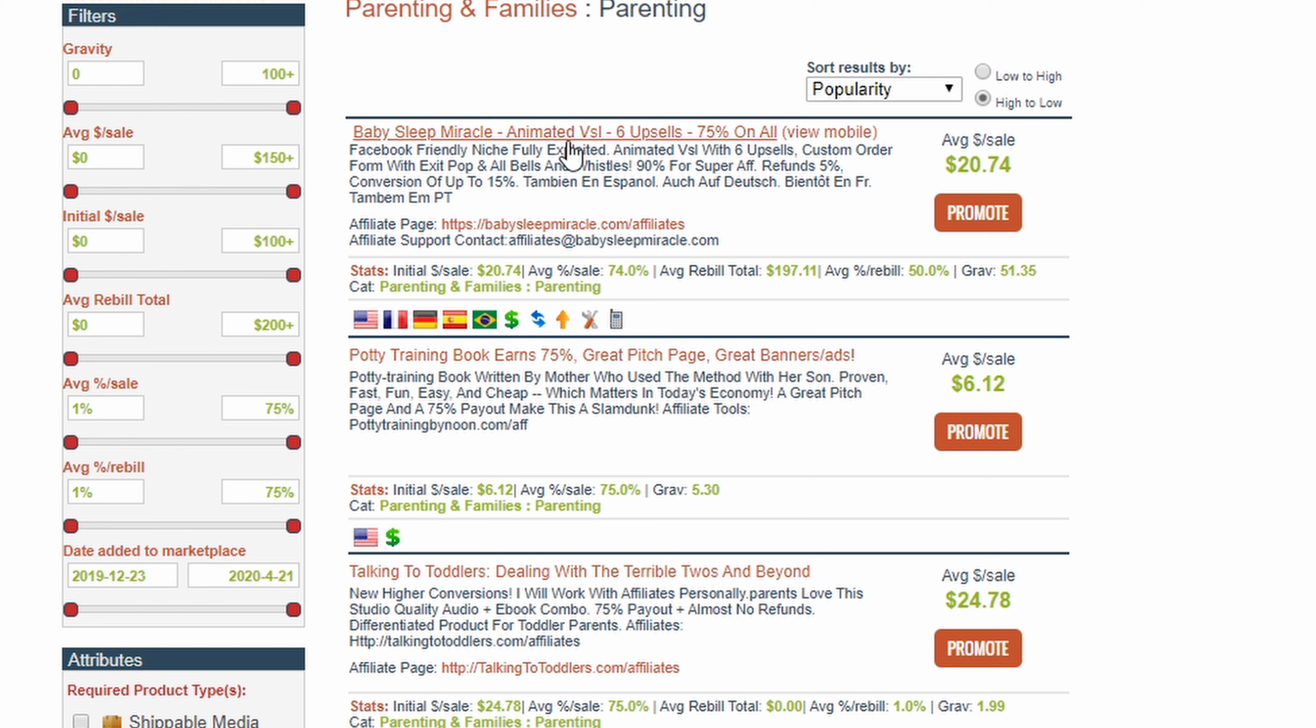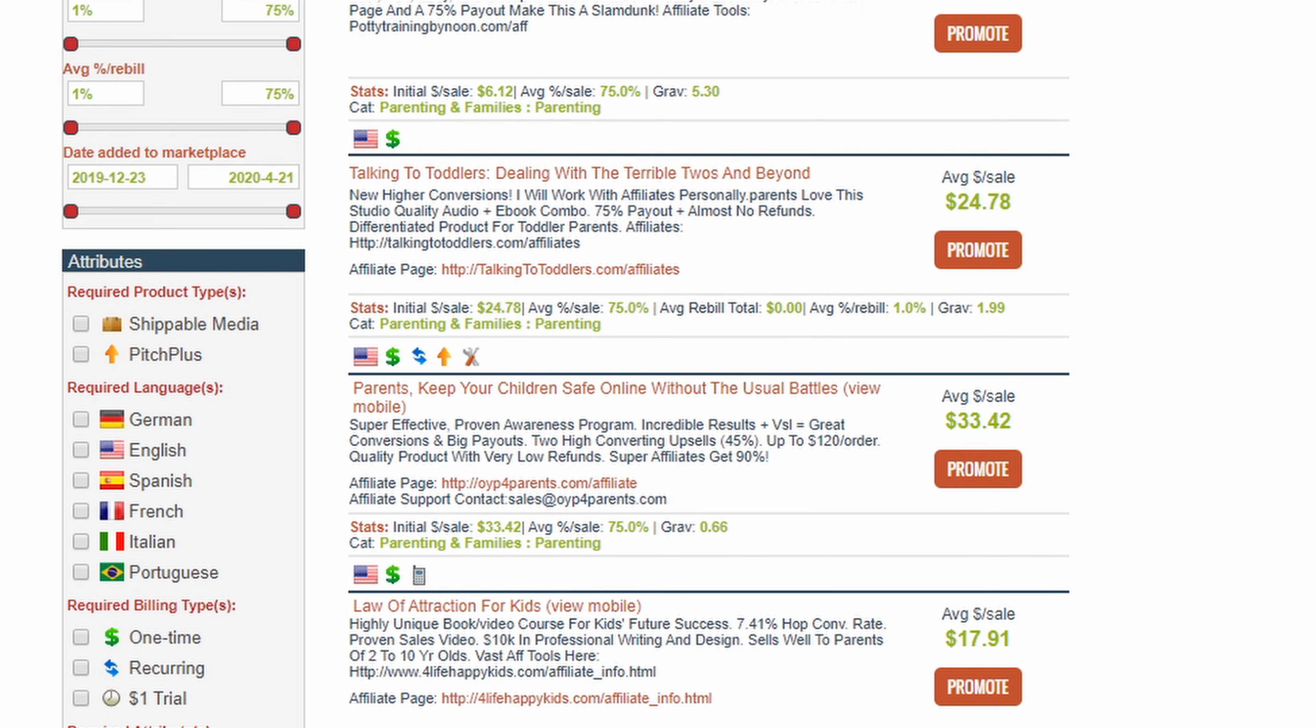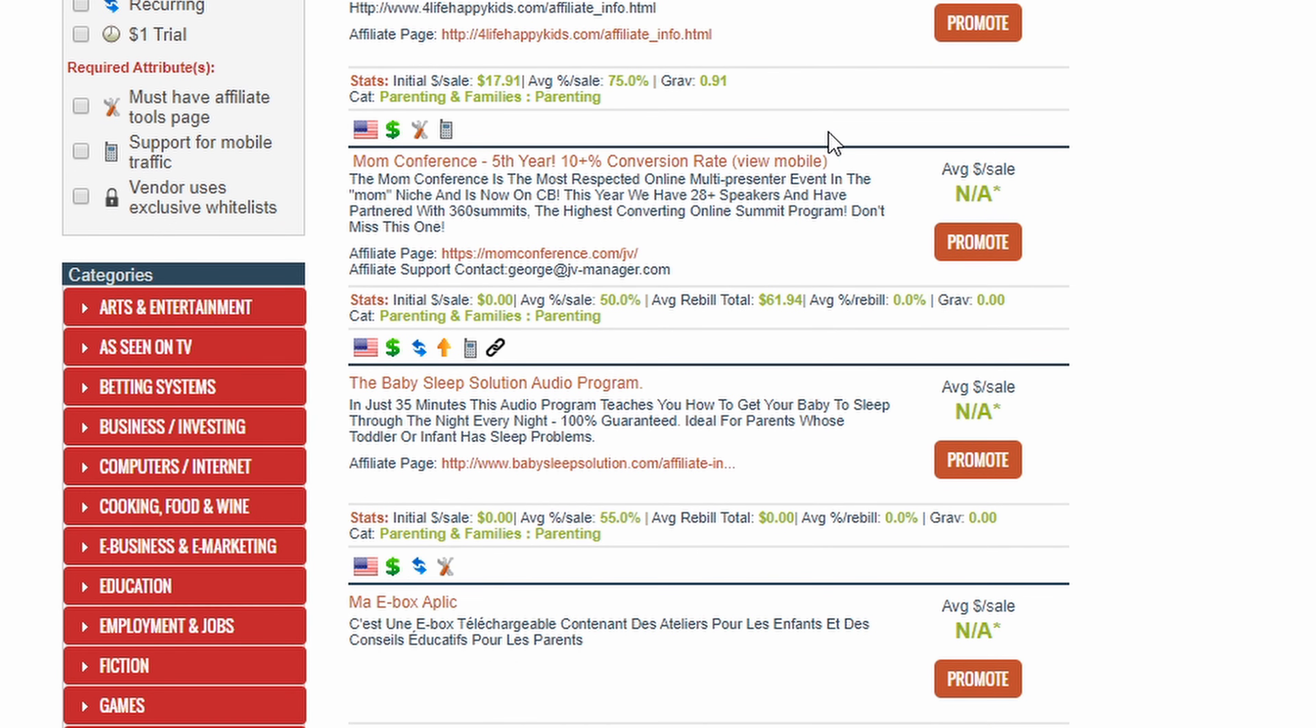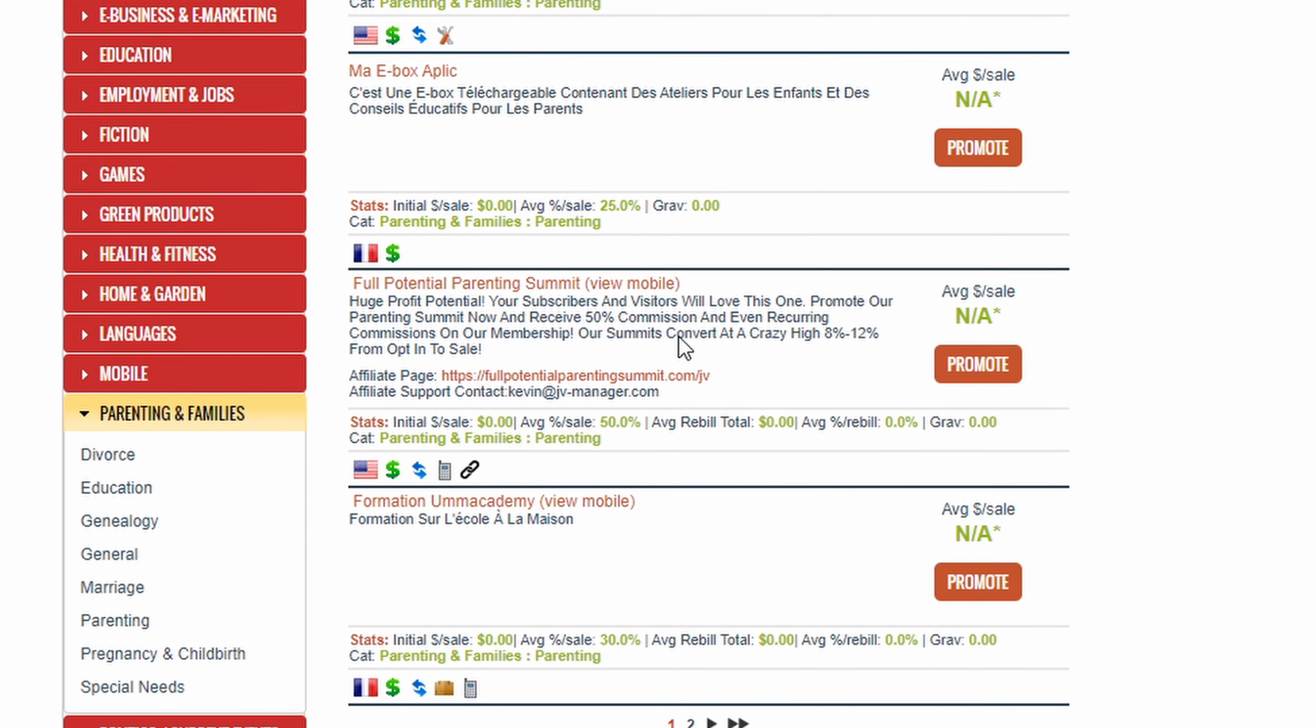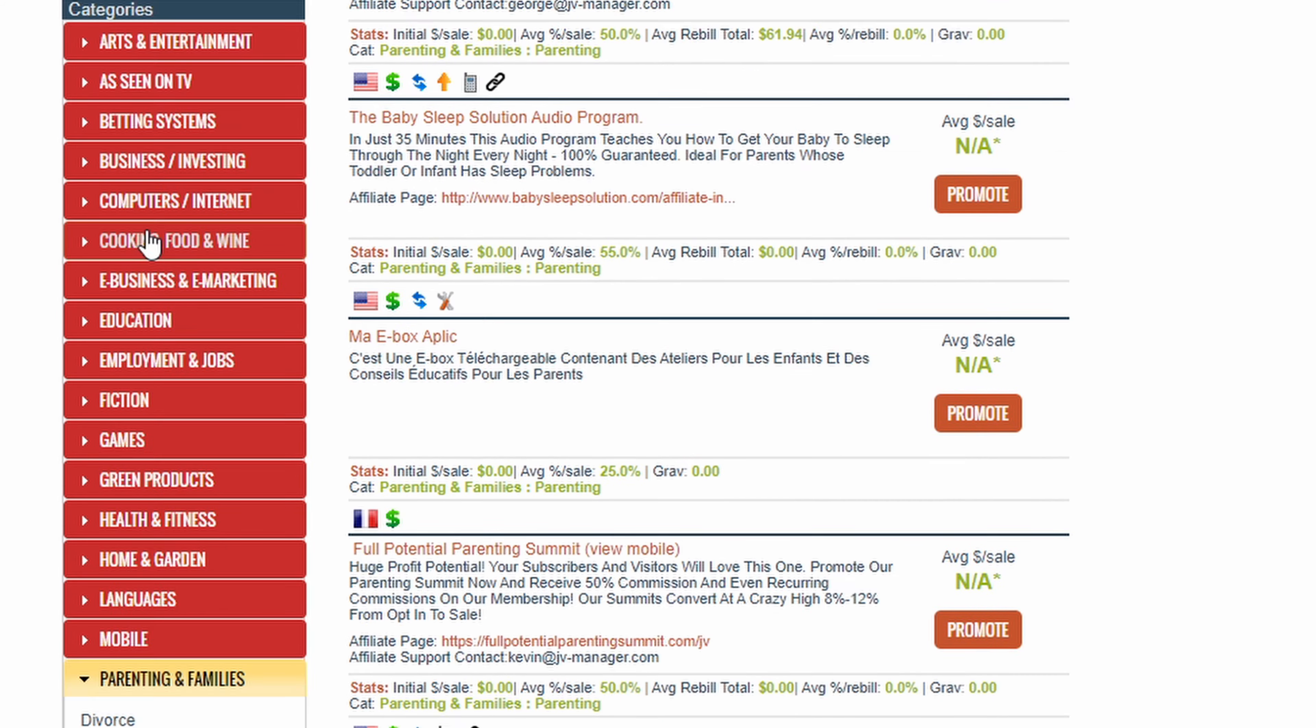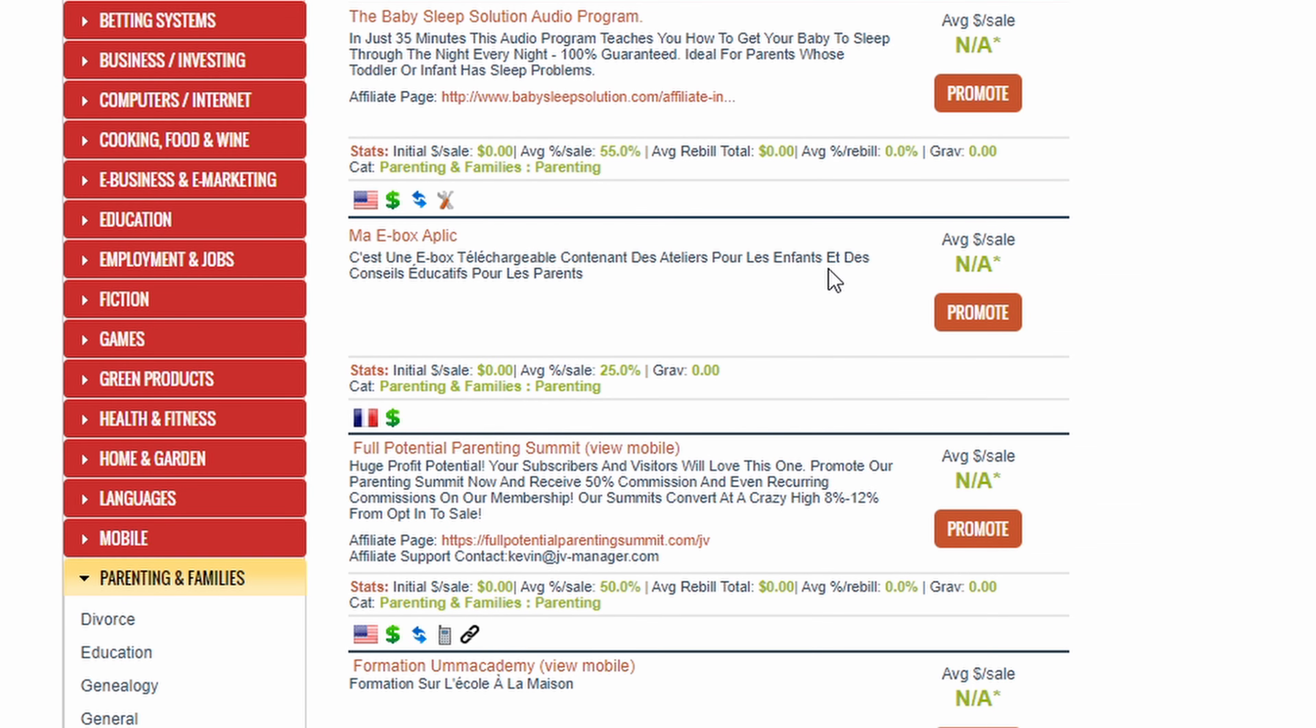And you see all these products here that show up, like Baby Sleep Miracle. Maybe you have a whole segment or a whole week where you're talking about the best ways to put your baby to sleep. And then you can say, hey, this product here is really good, you should check this out, this can help you. And you see here you can average $20 per sale. And they just go on and on. I mean I'm not going to go through every example, but you can see how many different products they have just for parenting.